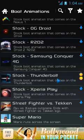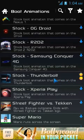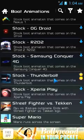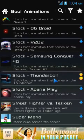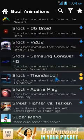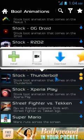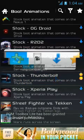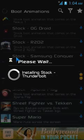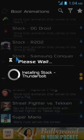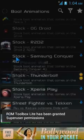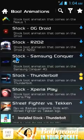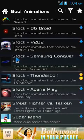I already have the stock Thunderbolt animation downloaded — you can see the smiley and favorite star highlighted on it. I just need to click install and ROM Toolbox Lite will handle it automatically. Once installed, your phone will look super awesome on restart. And there it is — installed: stock Thunderbolt.